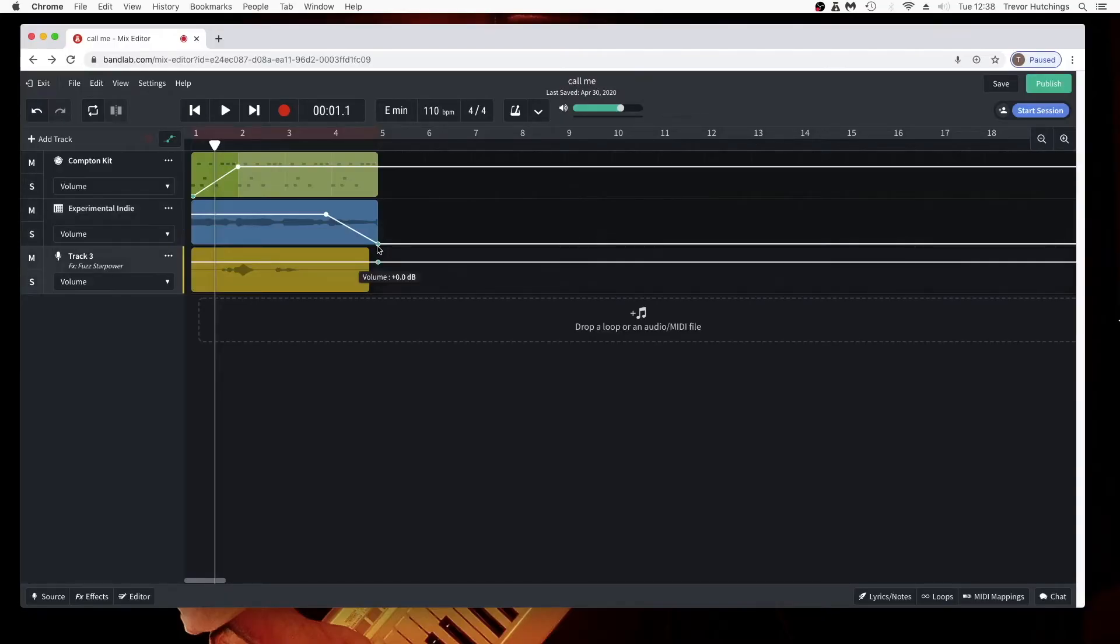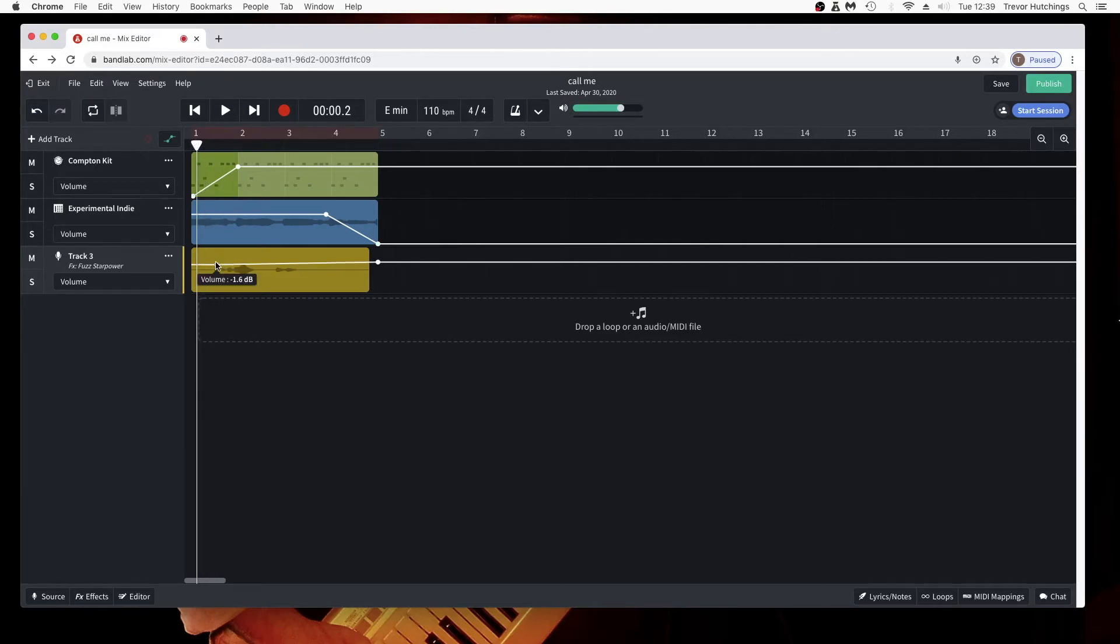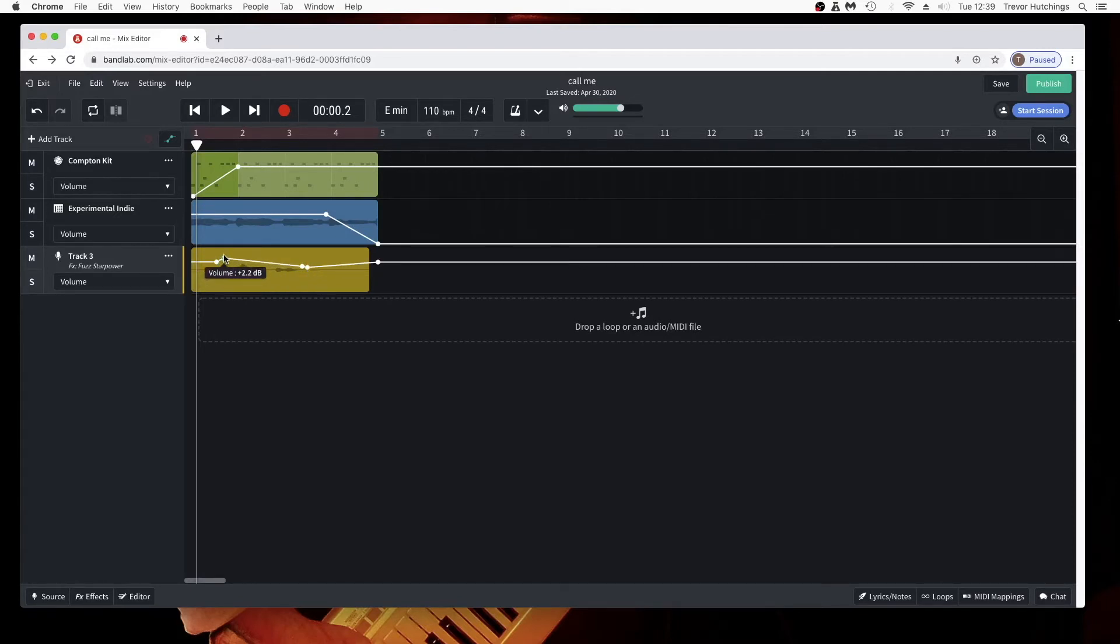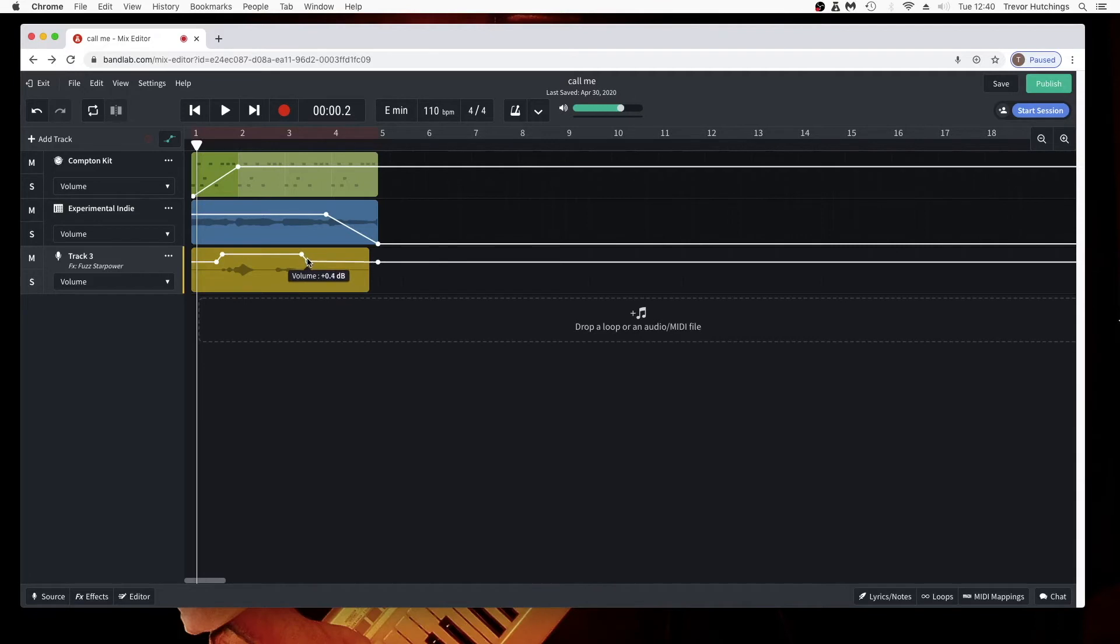To increase the volume of a section of a track, click on the white line at the beginning of where you want to increase the volume. Then just in front of the dot you added, add another white dot. Then add two more dots where you want the increased volume section to end. Now drag the second and third dots to the desired volume level. Now drag the last dot back to the original volume.